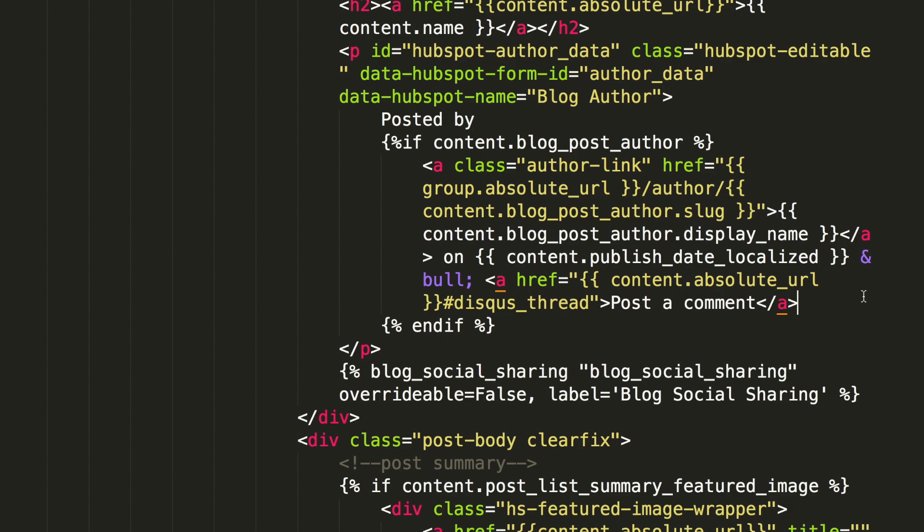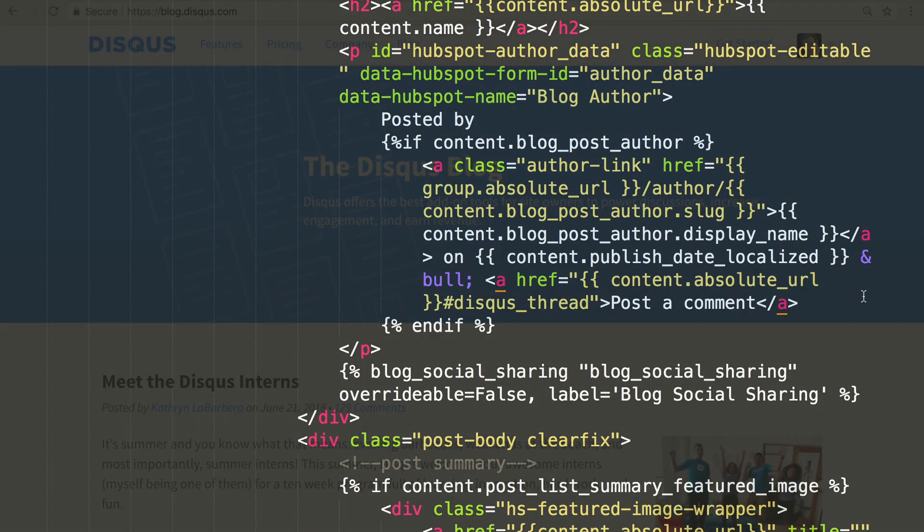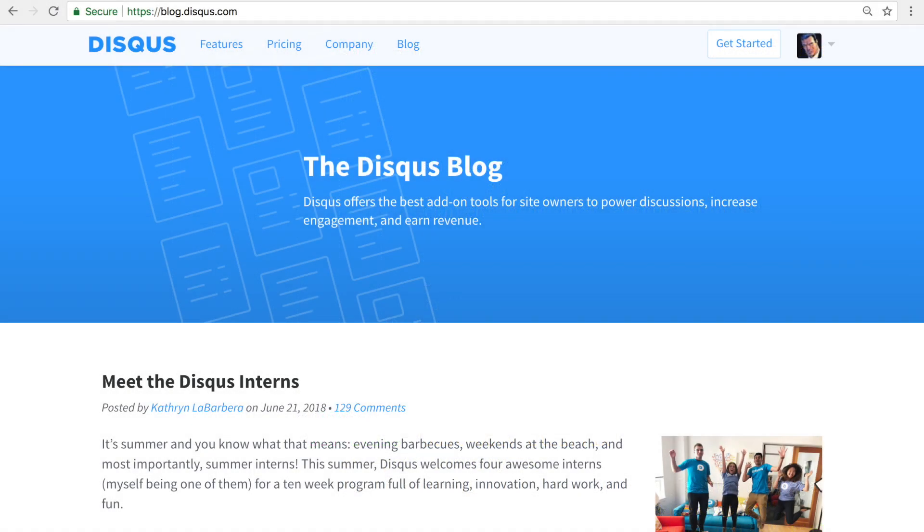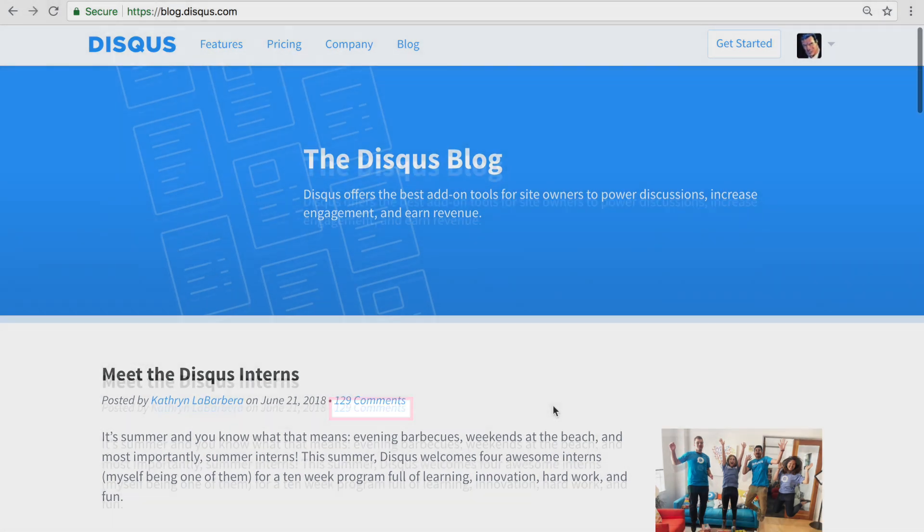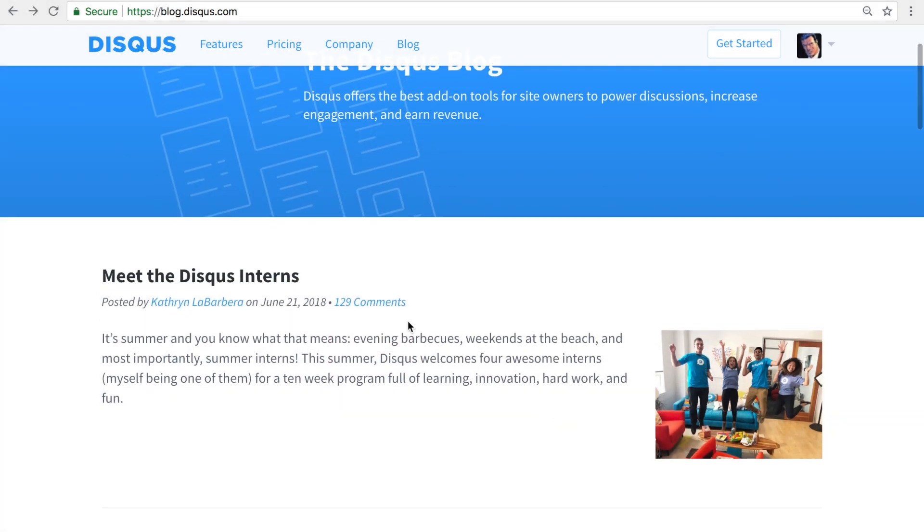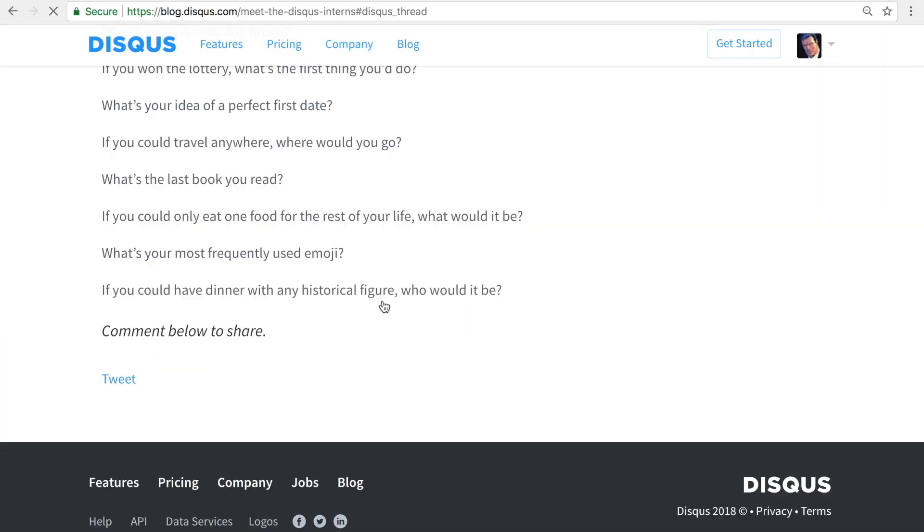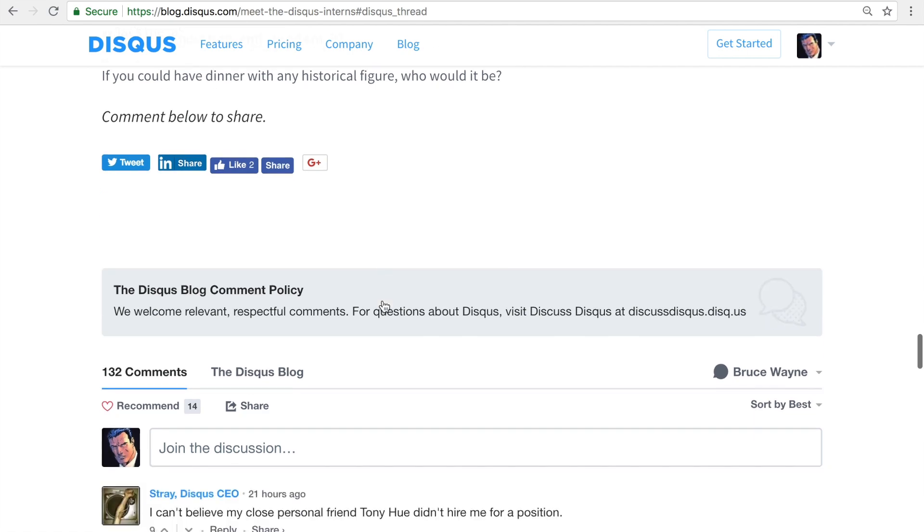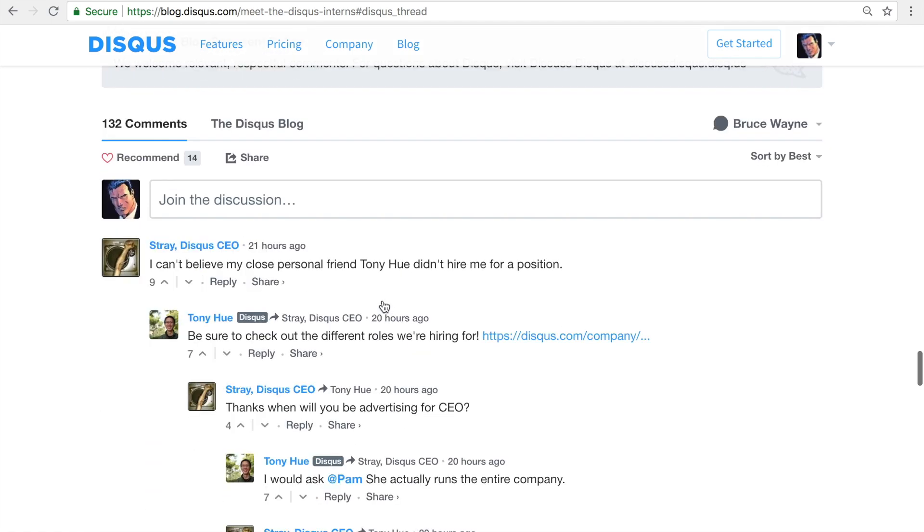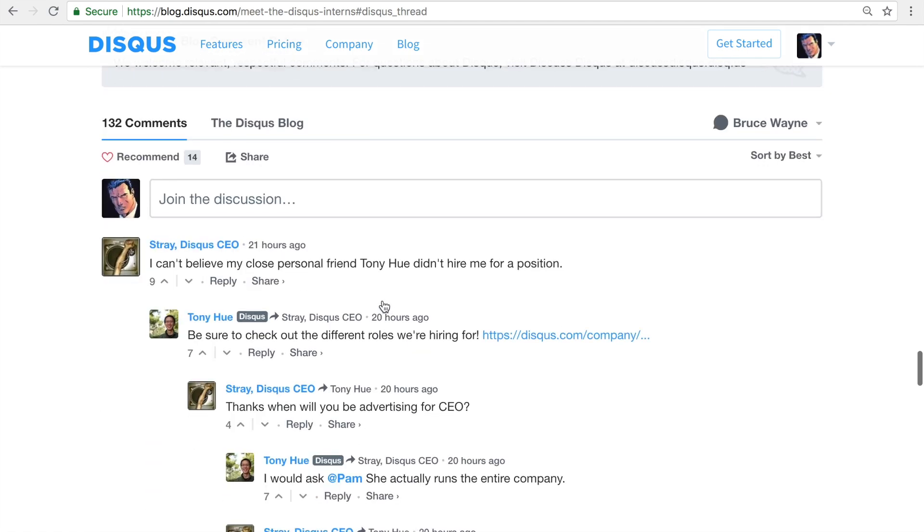For the Disqus blog, we're going to add the counts beneath the article titles. Let's check the Disqus blog now. Looks like the comment counts are shown correctly. When readers click the link, they'll be able to load the article and jump directly to the Disqus.